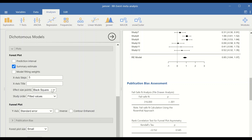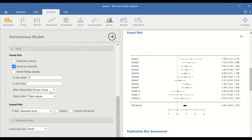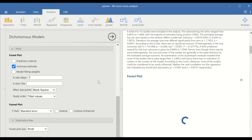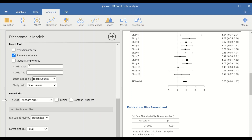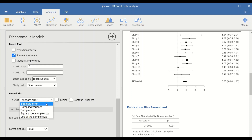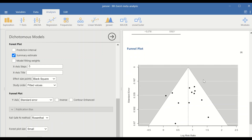The dashed line represents the line of no effect. Some editing of the forest plot is possible, such as changing the shape of the study markers from squares to circles. For the funnel plot, the y-axis can display standard error, sampling variance, sample size, or other options.